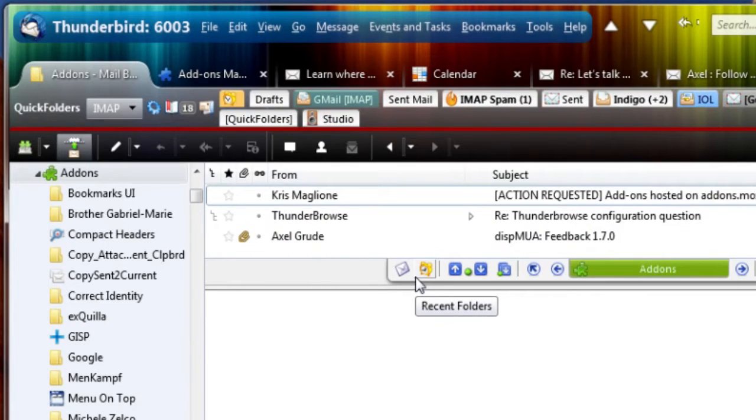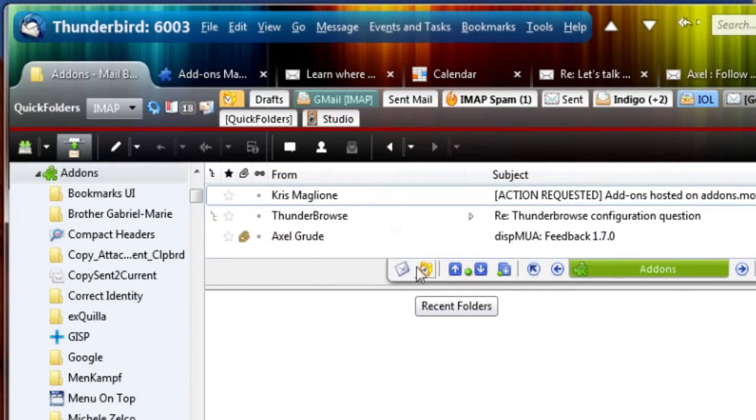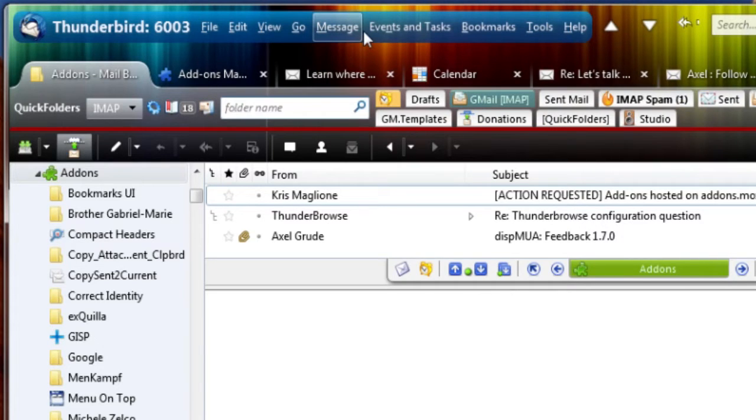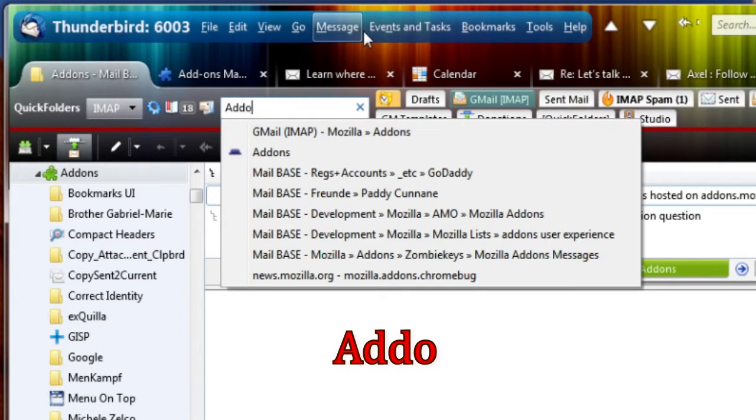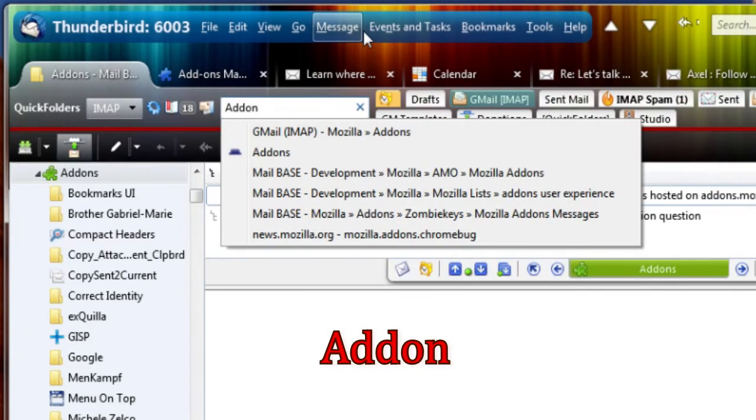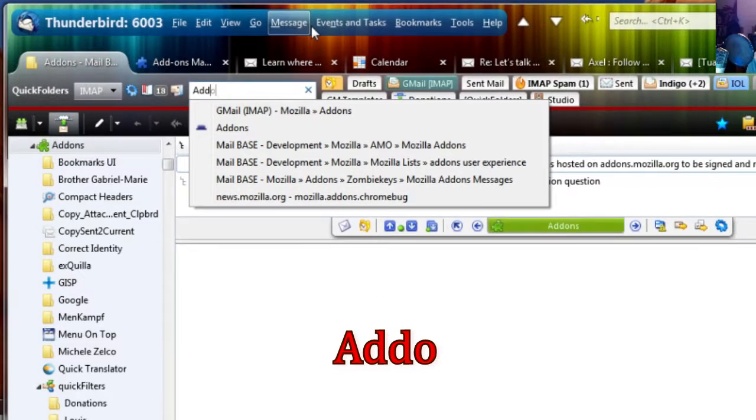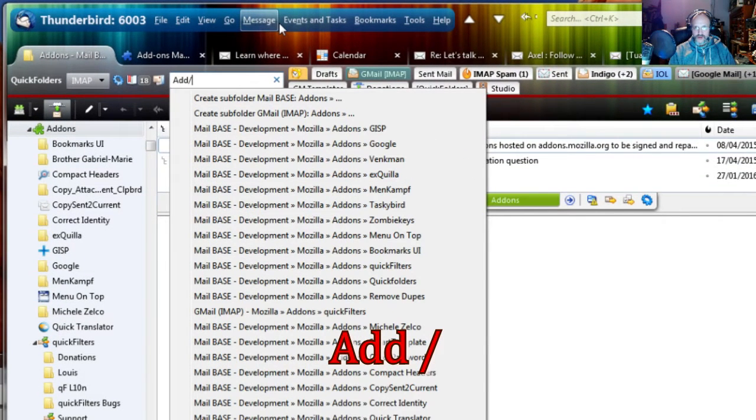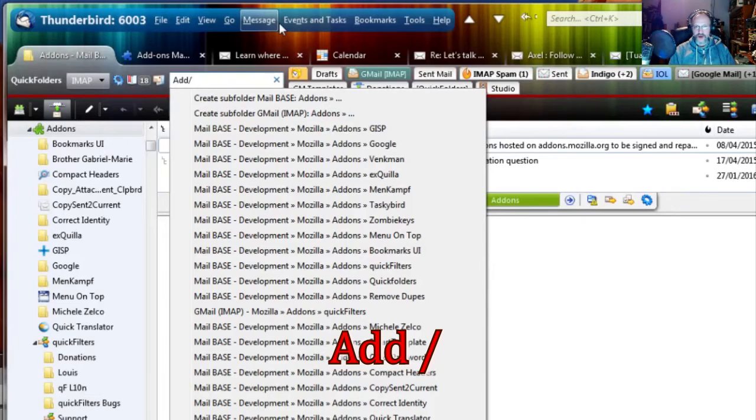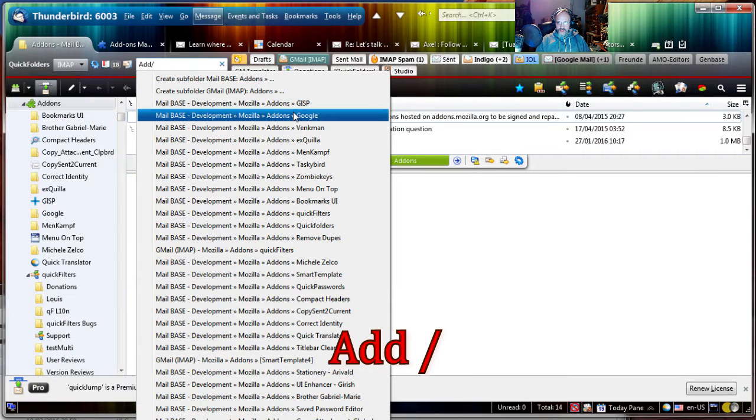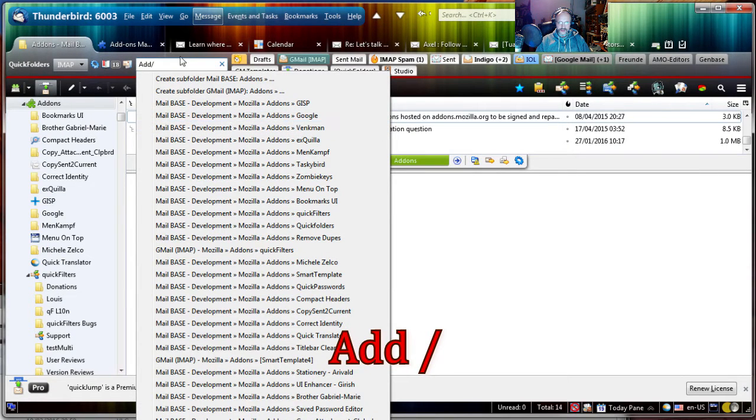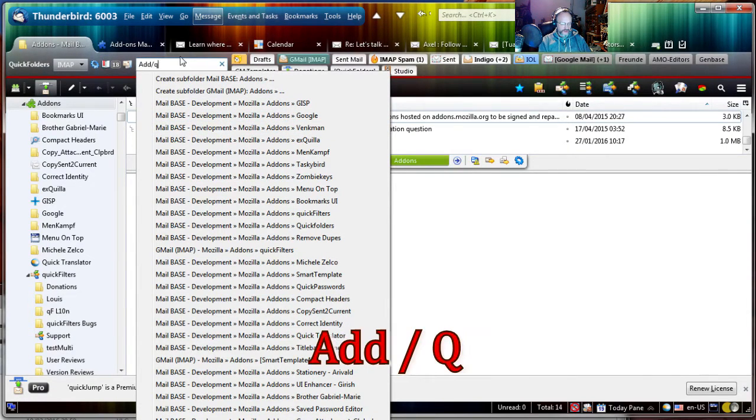Now you can also list all the child folders by typing a forward slash. The good thing is I don't even have to enter the full folder name. I can just enter part of it and it will list all the child folders and you can keep typing,